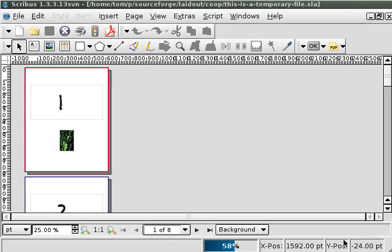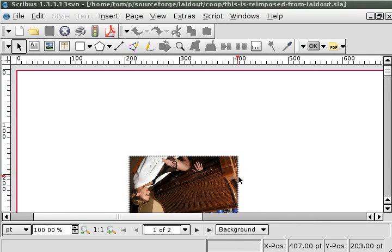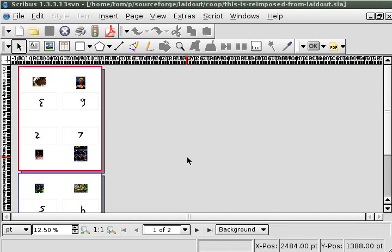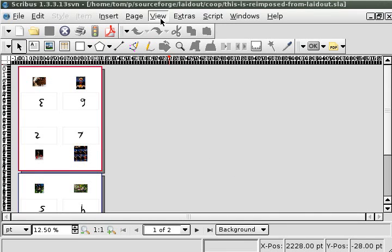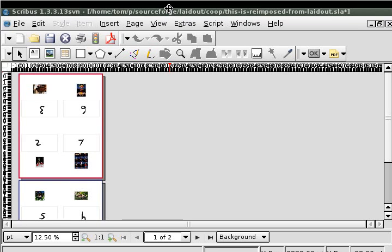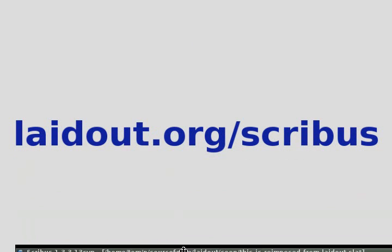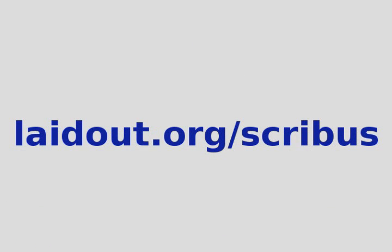So now you just hit OK, and it imports it, and there you go. So that's it. The plugin is not perfect. I mean, it works OK. You can find out more about the deficiencies or the pros and cons of it at laidout.org slash Scribus.